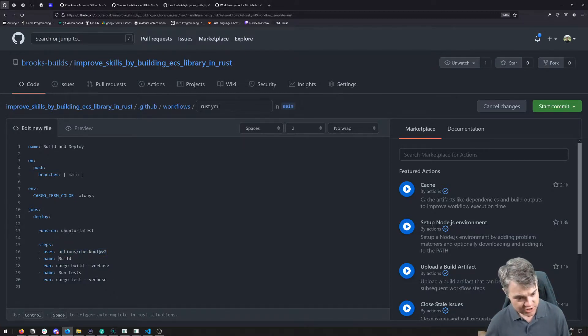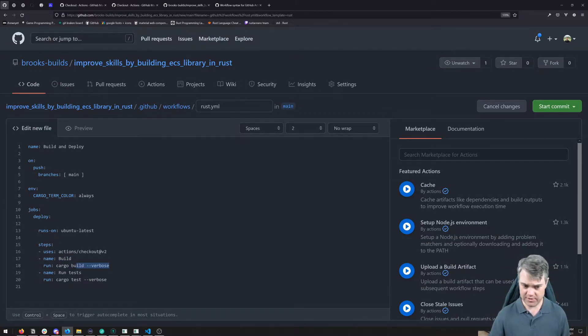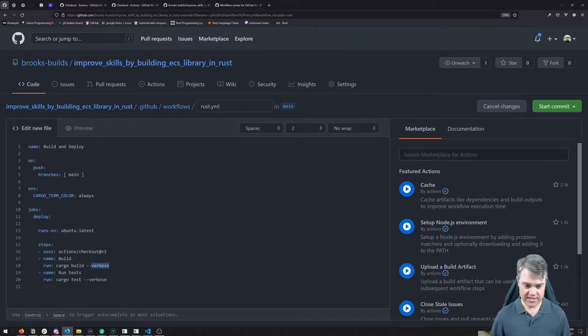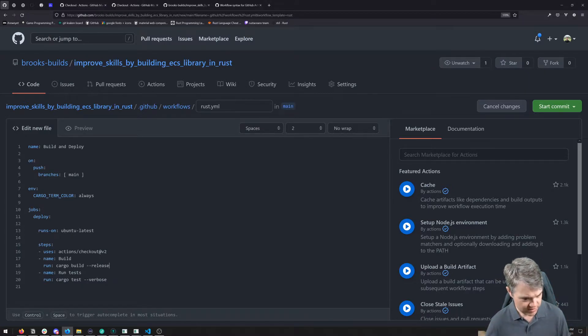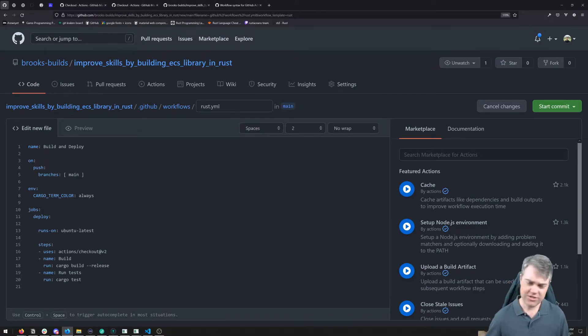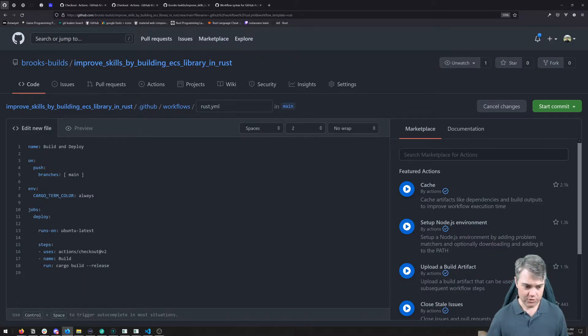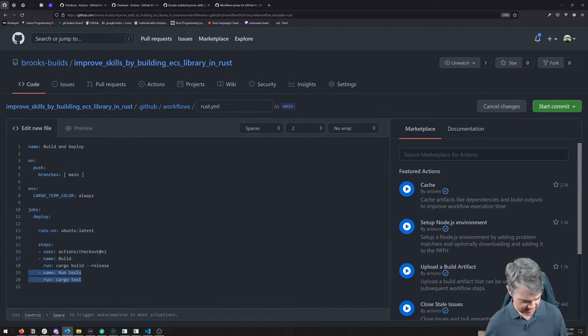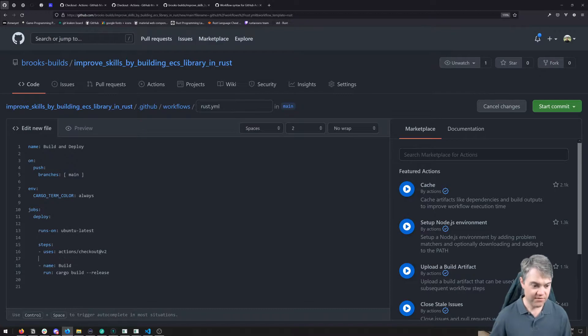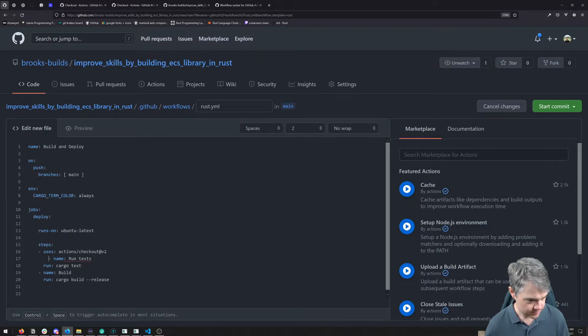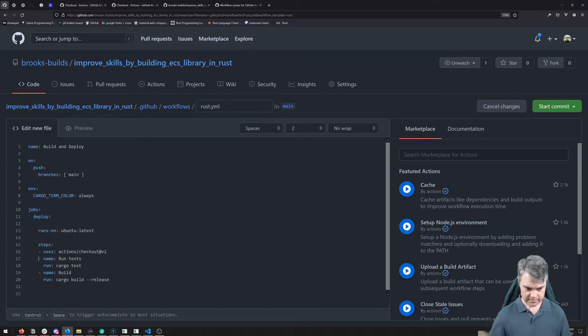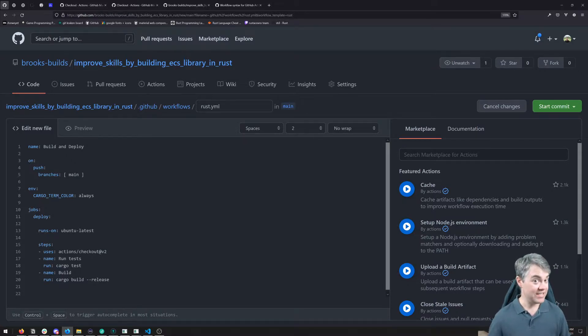The basic checkout is going to be good enough for us right now. Then I noticed that it's going to try to build it, which is fine, although I don't necessarily want to run the build right away. And I don't necessarily want verbose. I'm going to just do a release mode so it builds for release. And then we have cargo test, and we also don't need the verbose for that. And then the other thing I'm going to do is put the test in front of the build. So we're going to run our test first and then build for release.